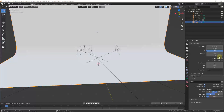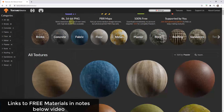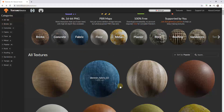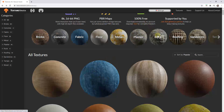One of the things that can make your renderings look a lot more realistic is the maps that you use when you start setting up your materials inside of Blender. We're going to talk about how to set up a few different PBR materials and the effects that they have. Any textures we use are going to be from texturehaven.com, so you can download these for free — they're CC0.